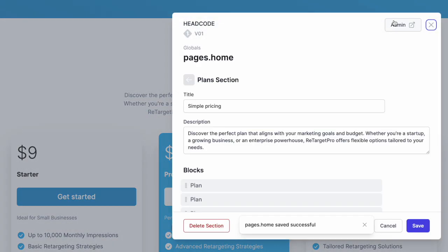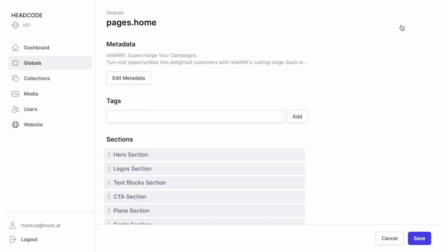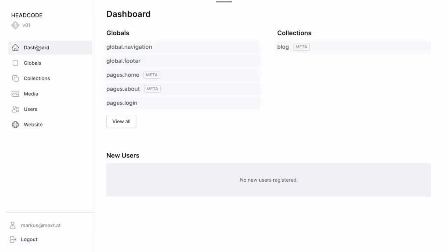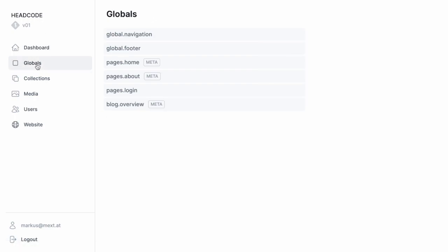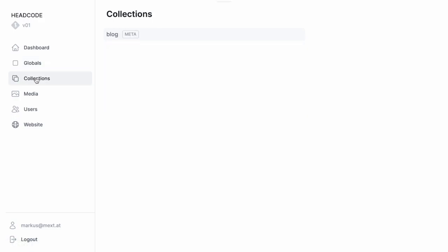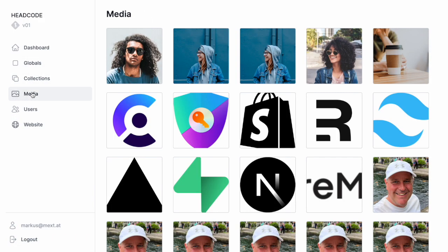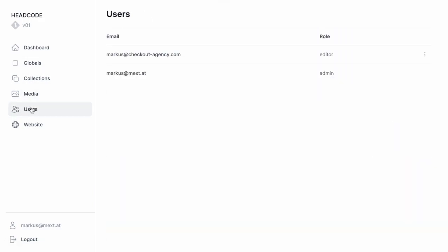On the edit dialog, I can click admin to navigate to the HeadCode CMS administration. You see that we are on version 0.1 for the content. Later, you see how versioning works and how it integrates with GitHub and Vercel's visual editing. On the left navigation, you find the configuration for globals and collections, and the media library and user section.